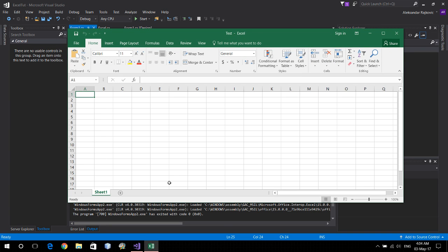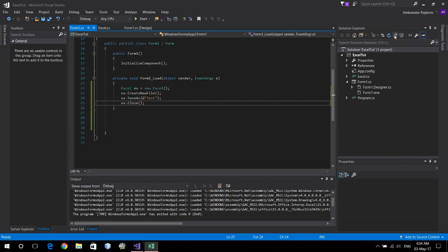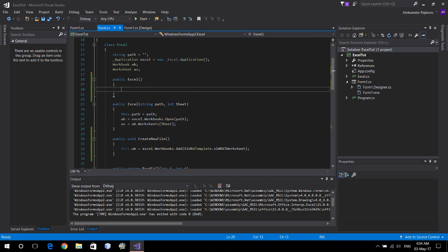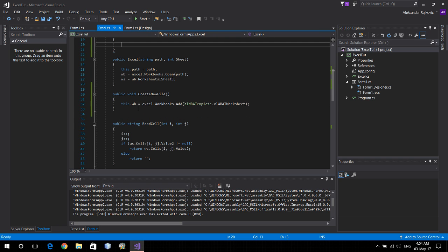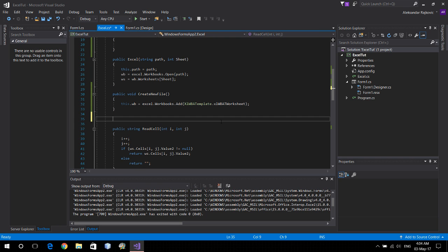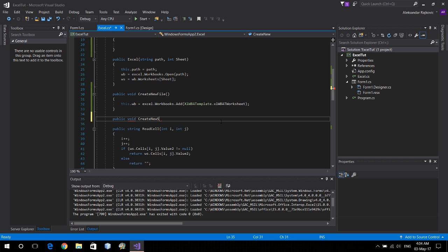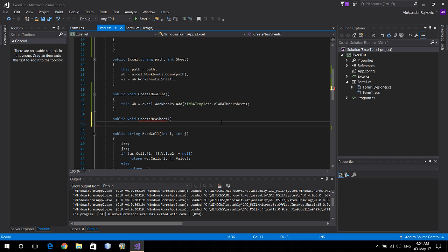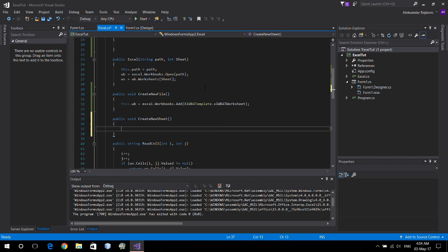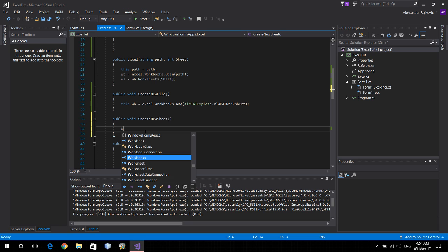Now for a new worksheet, let's open up a new function public void create new sheet, still no parameters. And here we'll say worksheet